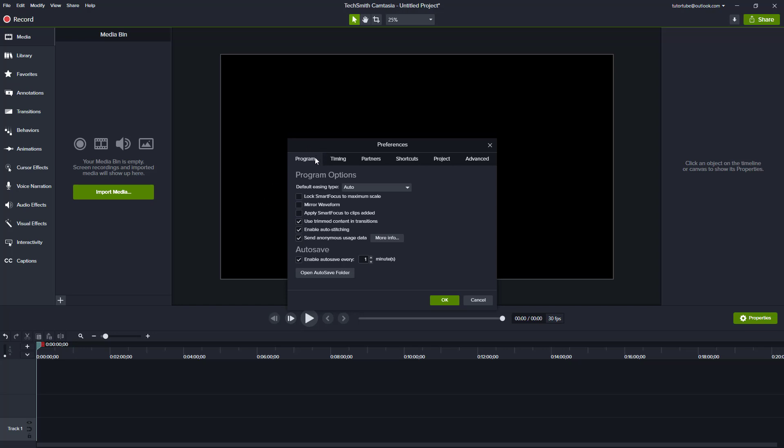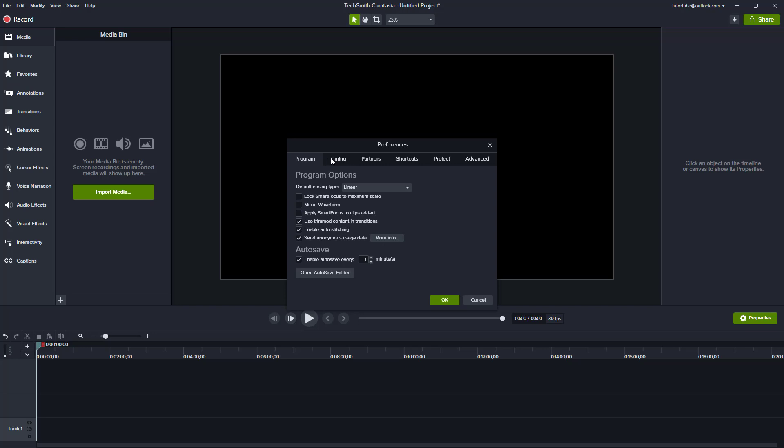The first tab is Program, where you can enable or disable different options. You can set your default easing for animations, which is Auto by default, or select Linear if you prefer. At the bottom, there's an Auto Save option that saves your project every one minute, so even if the software crashes, you have an automatic backup.